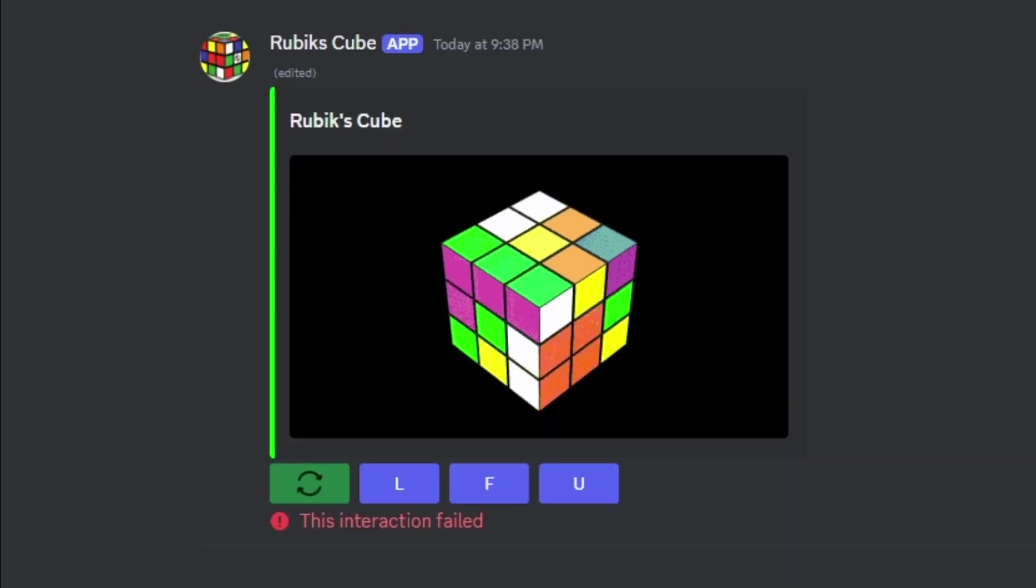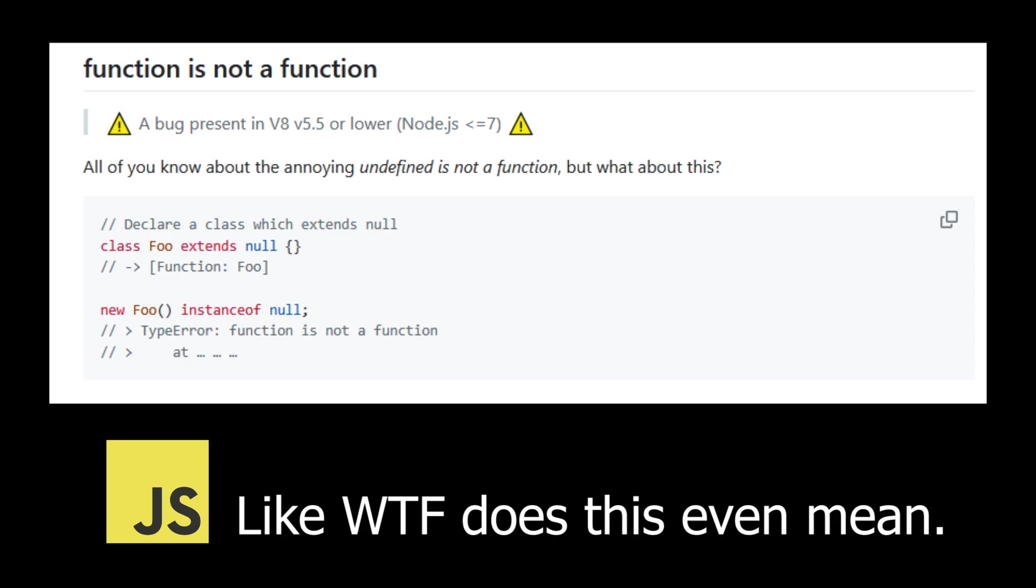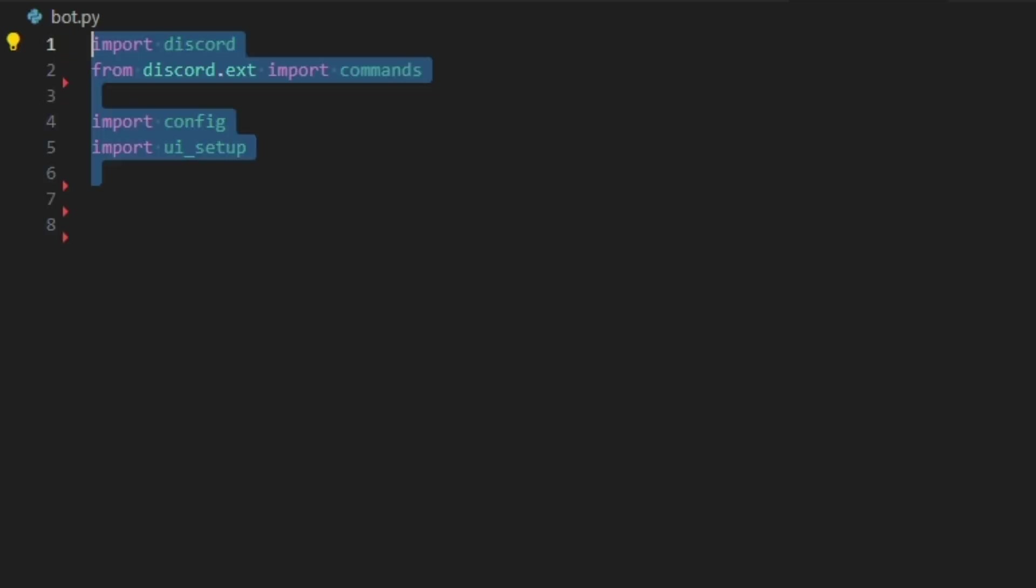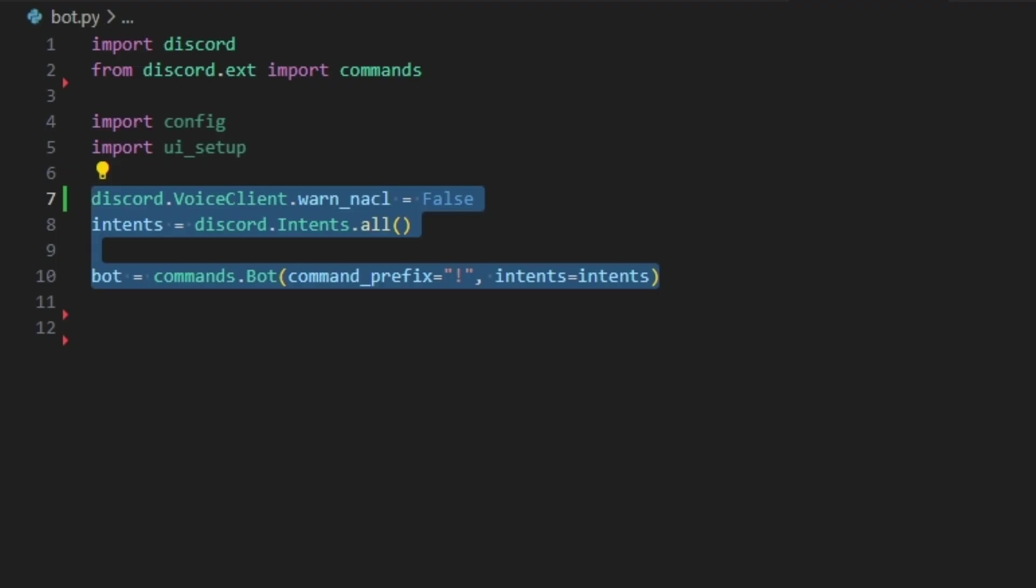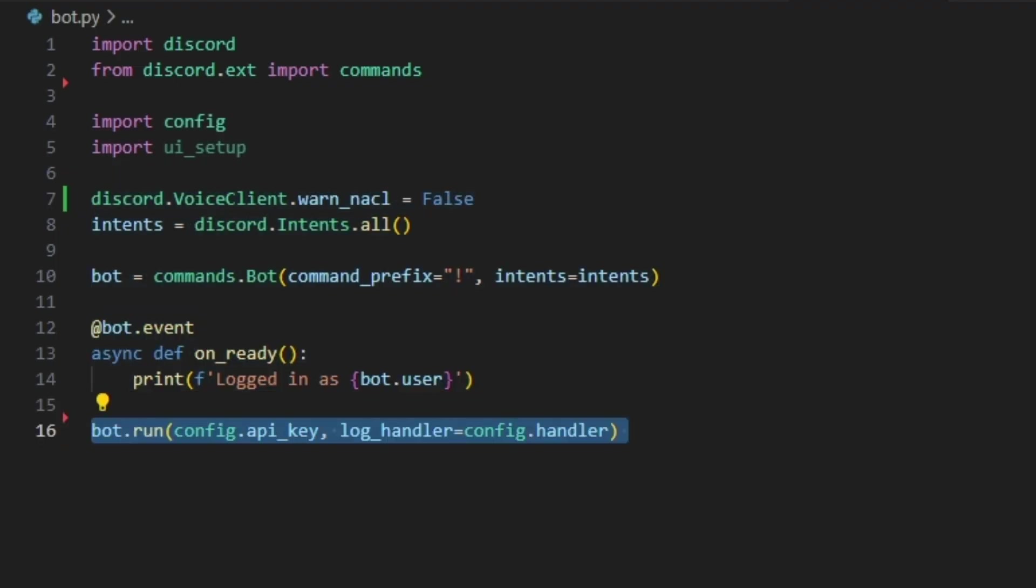So first we need to make a bot. Discord has a Python API, which is great because if I had to use their JavaScript API, I probably would have quit by now. Making a Discord bot is honestly pretty easy. You just have to give it complete control over your server, an API key, and tell it to run. And then with 15 lines of code, you can get a bot to go online on your server.